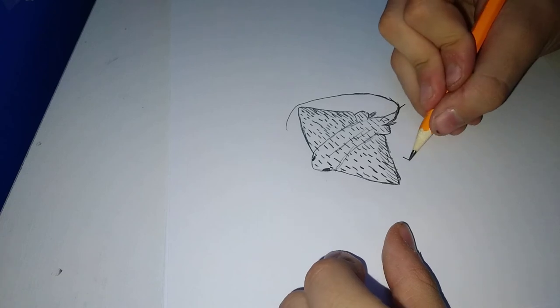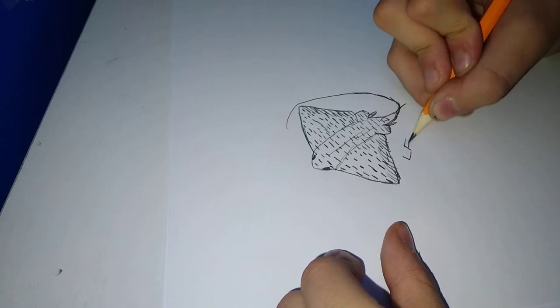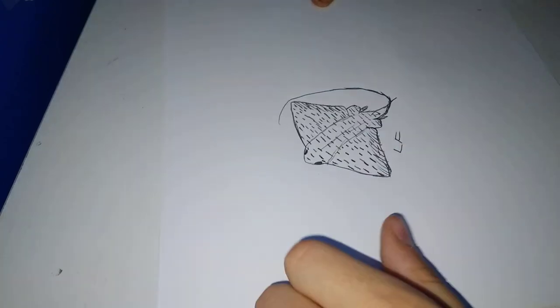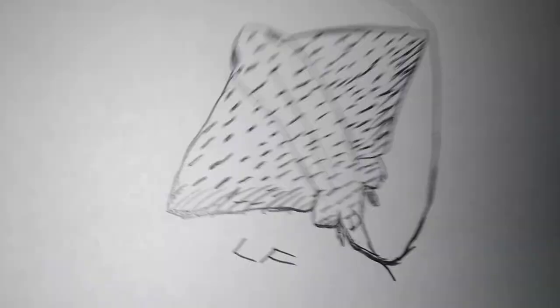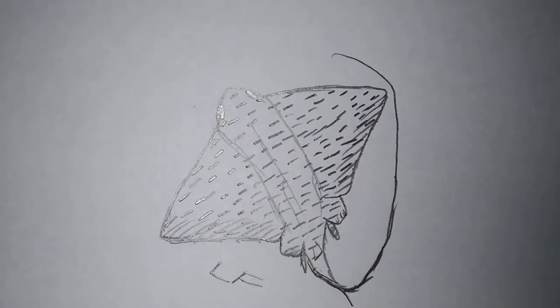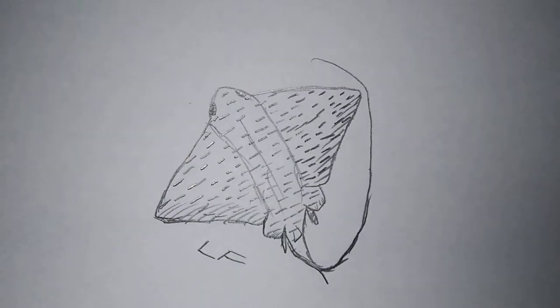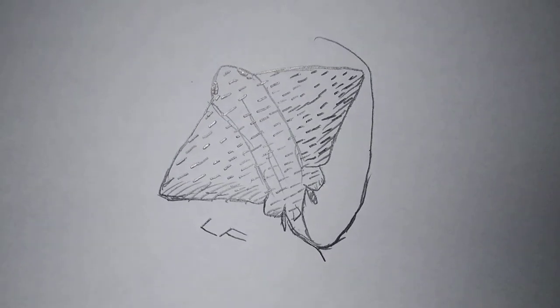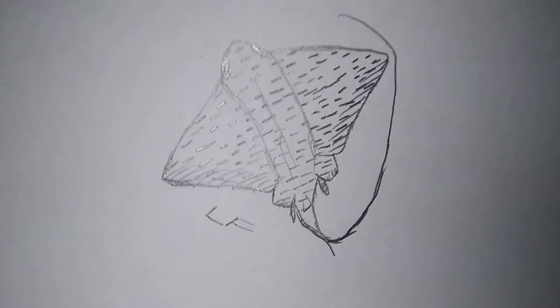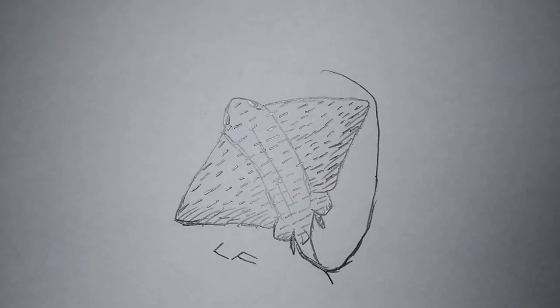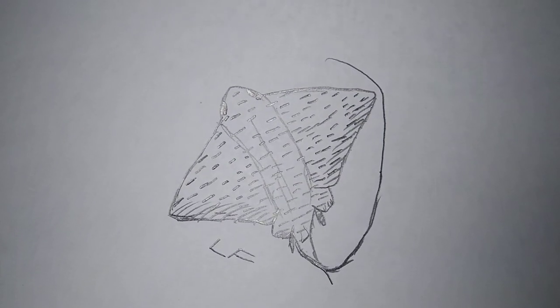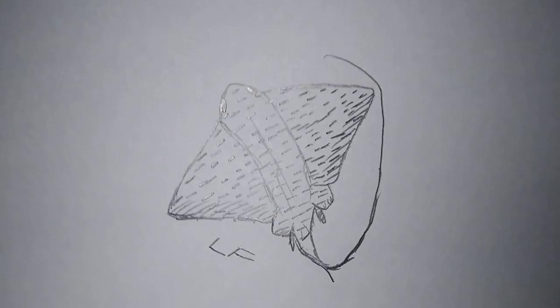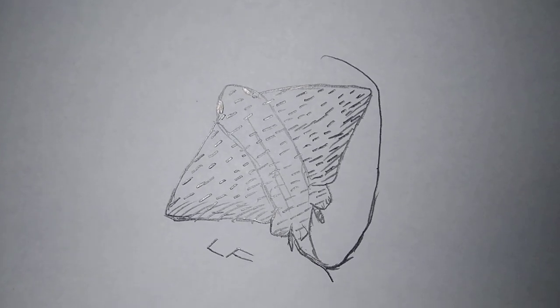All right, so once we're done, we're going to put our signature right there and we're done. So I taught you guys how to draw a spotted eagle ray. I really hope you enjoyed this and I'll see you next time. Goodbye!